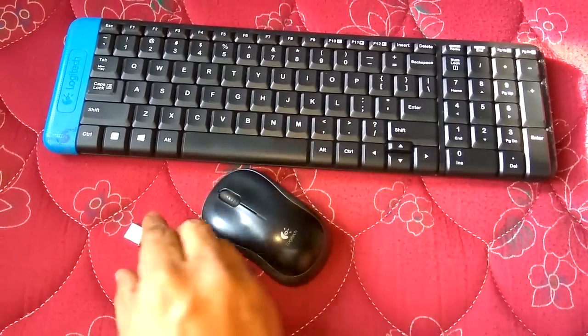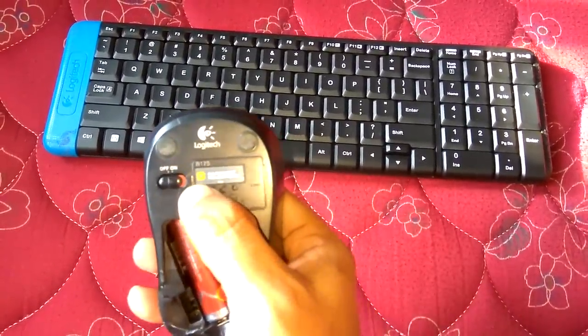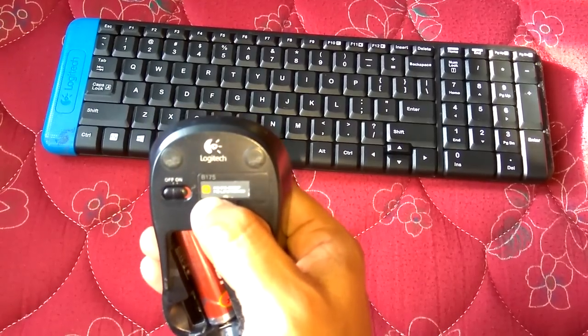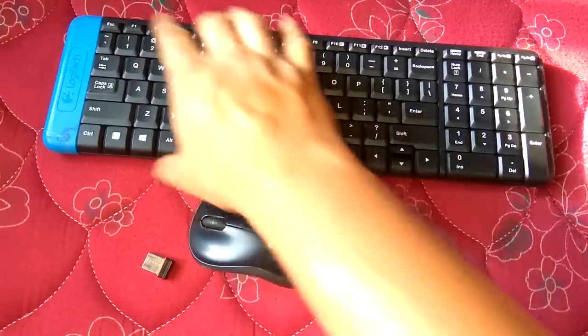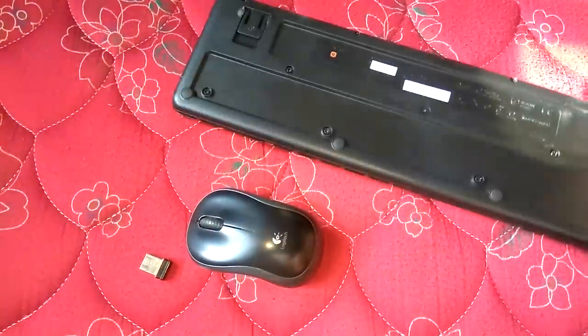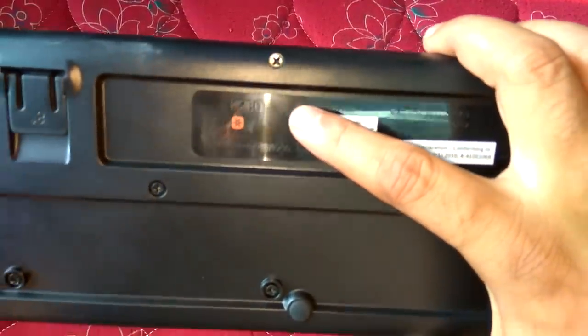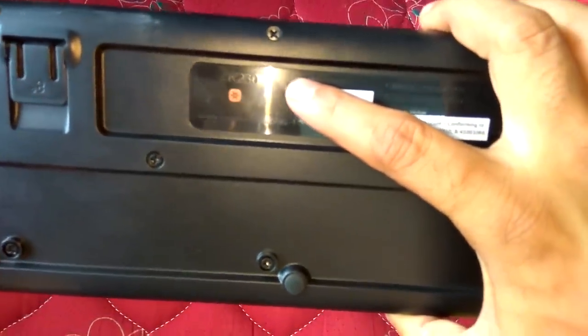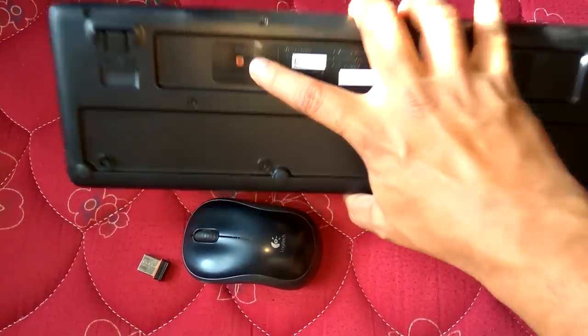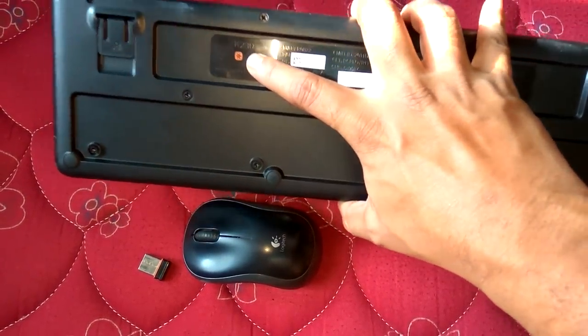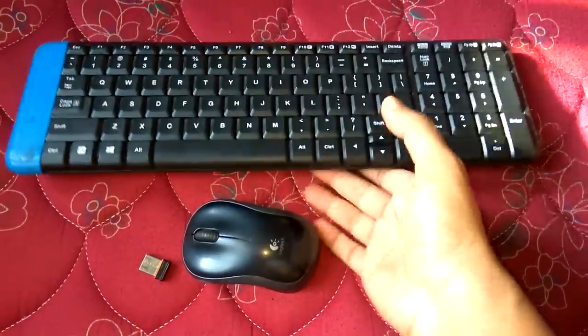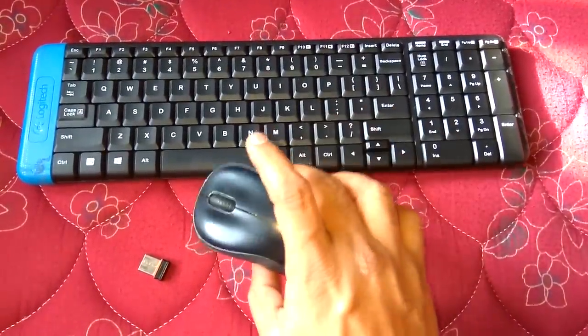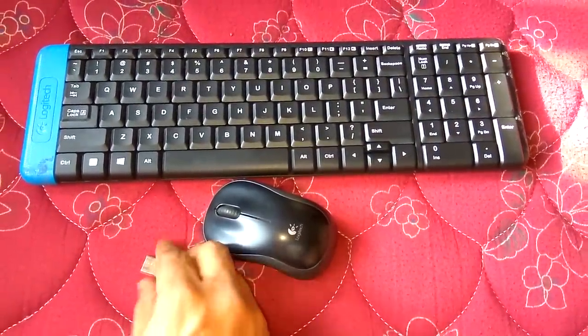So I have to use this mouse with this old receiver. You can notice this has a unification symbol here. The model is B175 and my keyboard is K230. This also has a unification symbol here, so with a new unification receiver I can use both these mouse and keyboard together, but now I don't have the unification receiver.